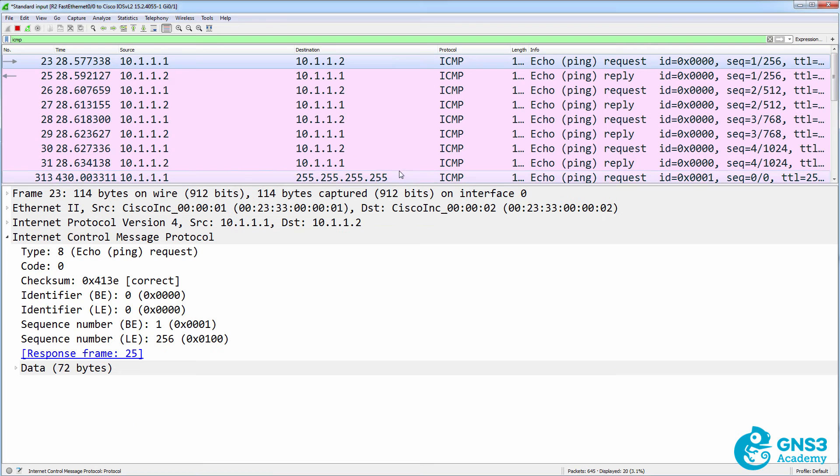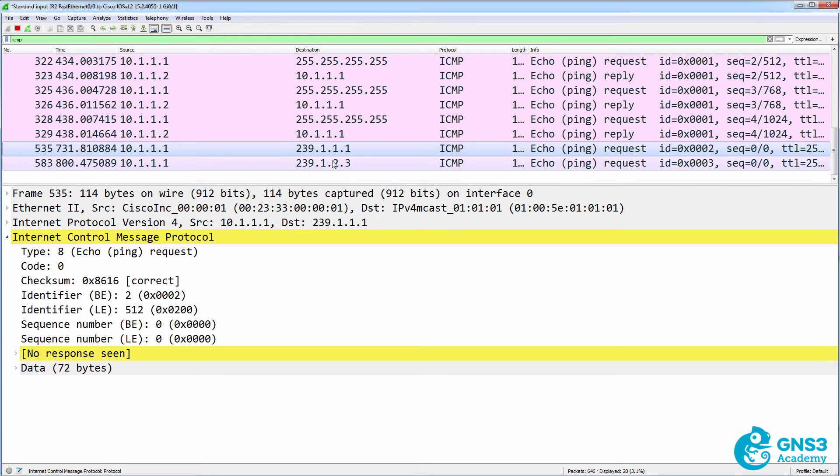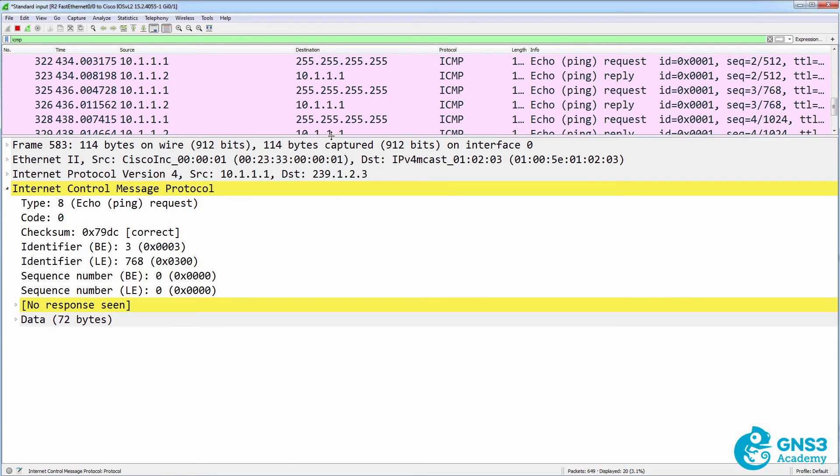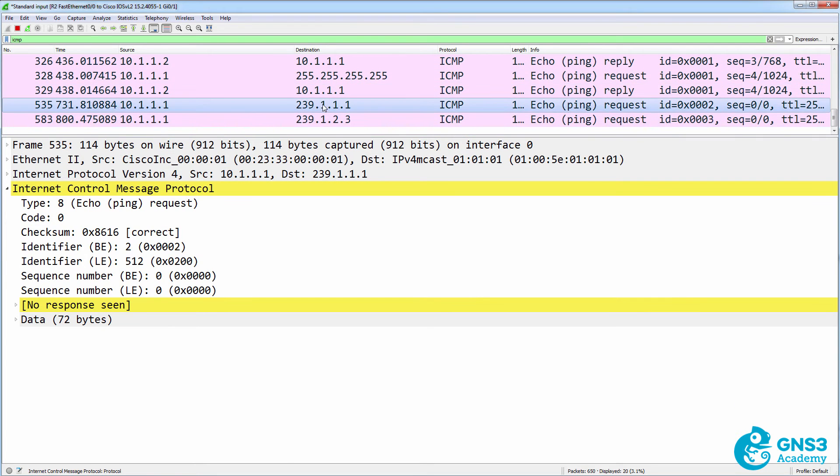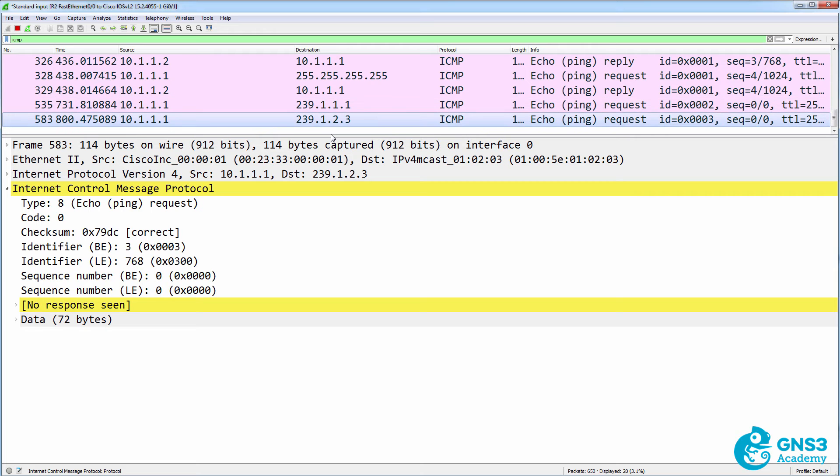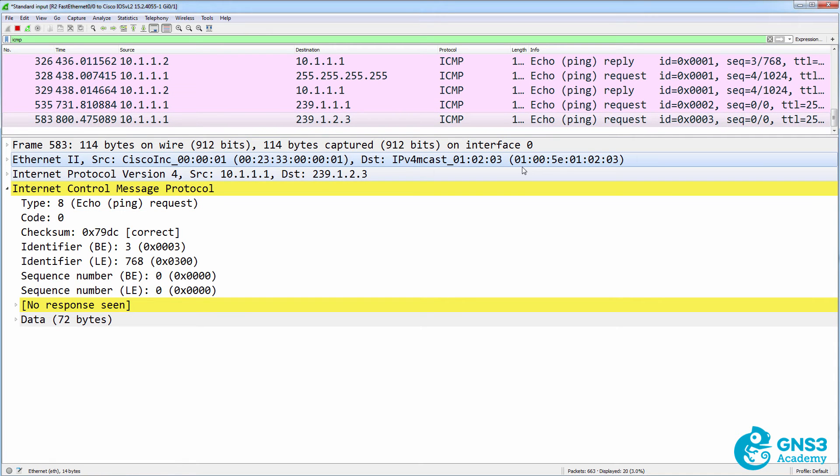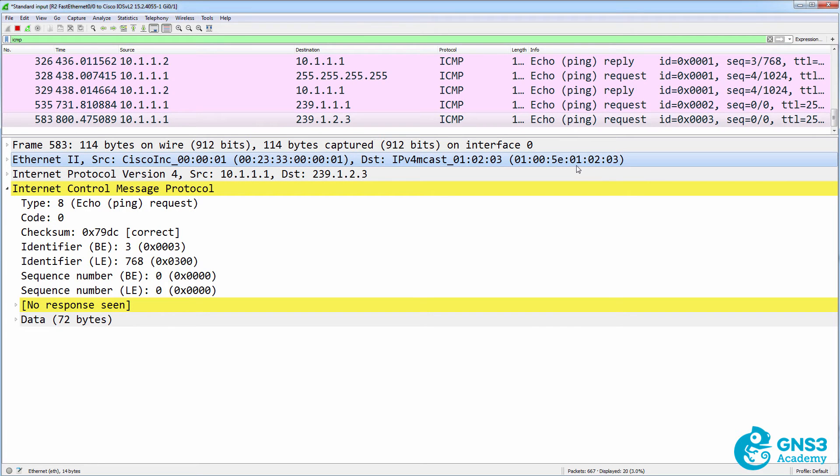What about router two? It also received both those multicasts using the multicast MAC address 01:00:5e, and then the remaining portion of the MAC address based on the multicast address used.